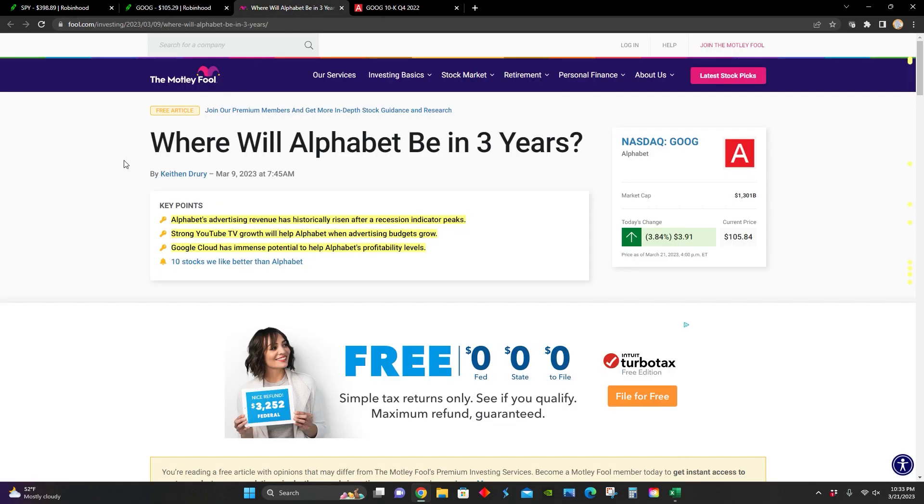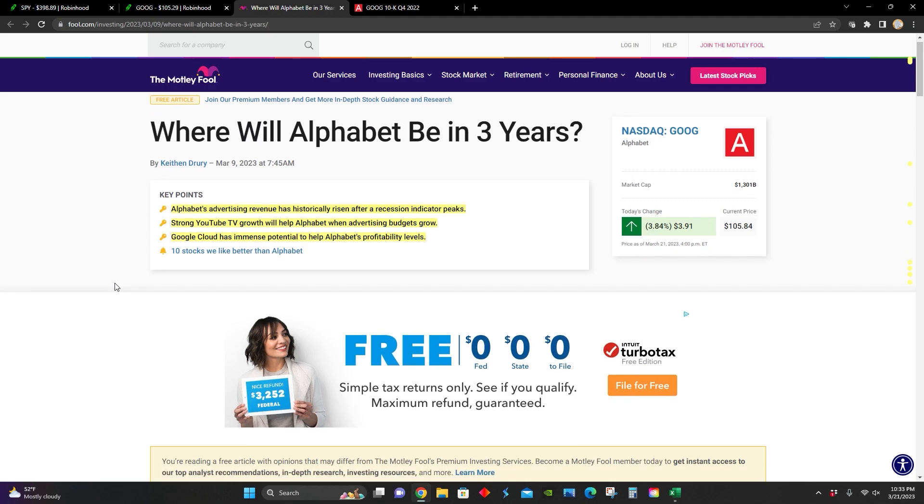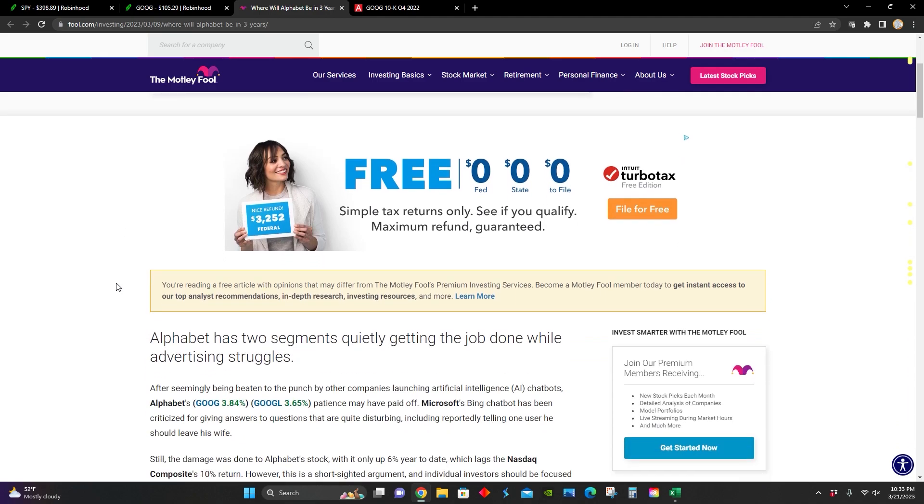Right here, we can see this article talks about where Alphabet will be in three years. Some key points are that Alphabet's advertising revenue historically has risen after a recession. They've had YouTube TV growth that will contribute to increased advertising revenues. And lastly, the Google Cloud has a lot of potential to increase Alphabet's profitability levels in the future.